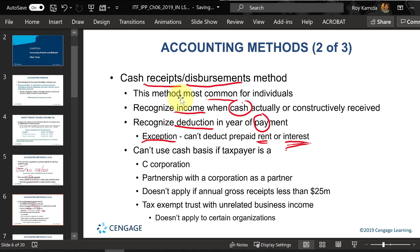If you pay too much ahead — like next year's rent — that portion is not deductible this year. However, if you prepay other types of expenses, you can typically deduct them when paid, as long as whatever was prepaid is used up by the end of next year's December 31st. If it goes beyond that next year, you may have to wait to deduct the excess into that future year.